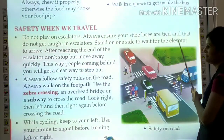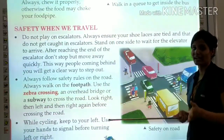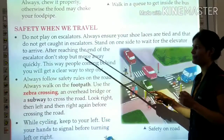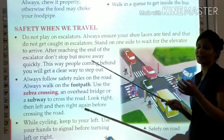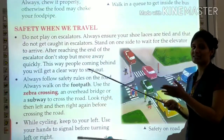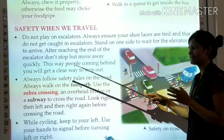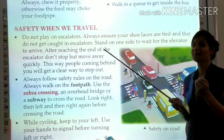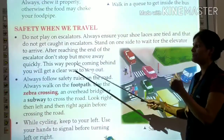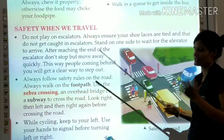Stand on one side while waiting for the elevator to arrive. After reaching the end of the escalator, do not stop — move away quickly so that people coming behind you will get a clear way to step out.